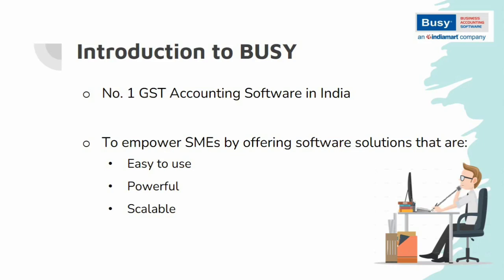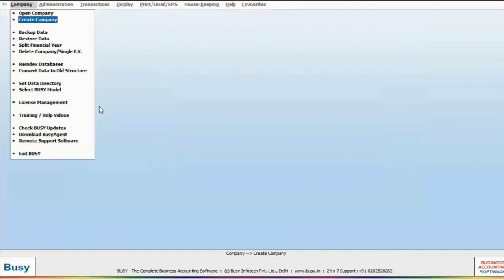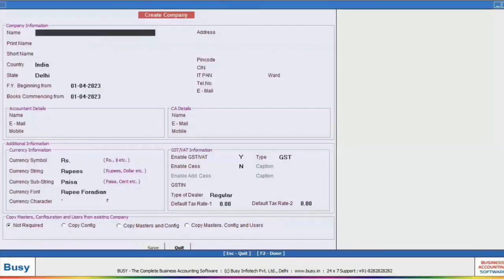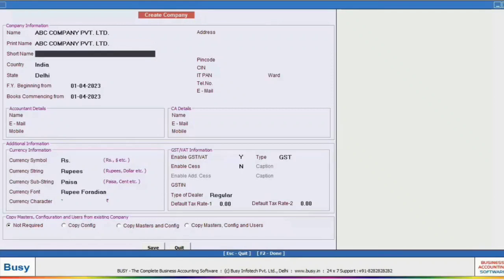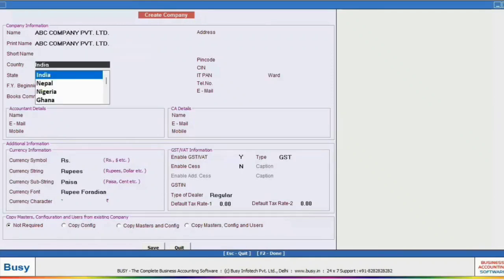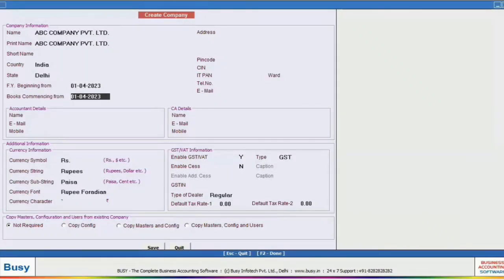Let's get hands-on with Bizi. Open Bizi and start by creating a company. Click on Create Company and fill in the required details such as name, print name, short name, country, state, financial year beginning from, and book commencing from. You can specify the date your business started in the book commencing from field.